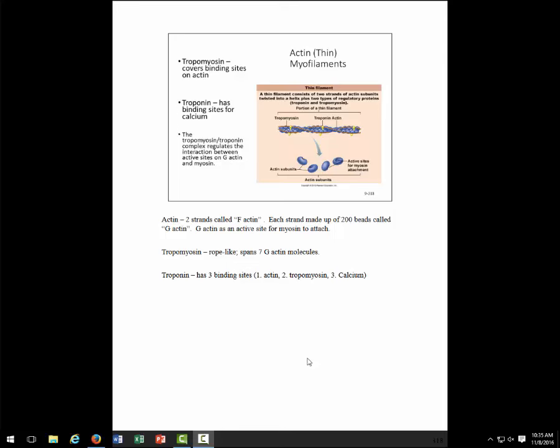So we talked about the actin myofilament a little bit last time, but I want to just pick up with that. This is called the thin myofilament. There are two myofilaments that make up a myofibril: actin and myosin. They interact to cause muscle contraction. What's actually contracting in that muscle cell are the myofibrils, and it's the interaction of myosin and actin within the myofibril that causes the myofibril to shorten.